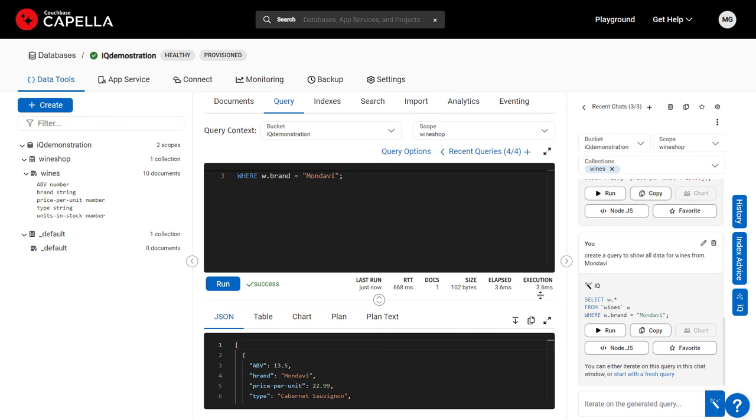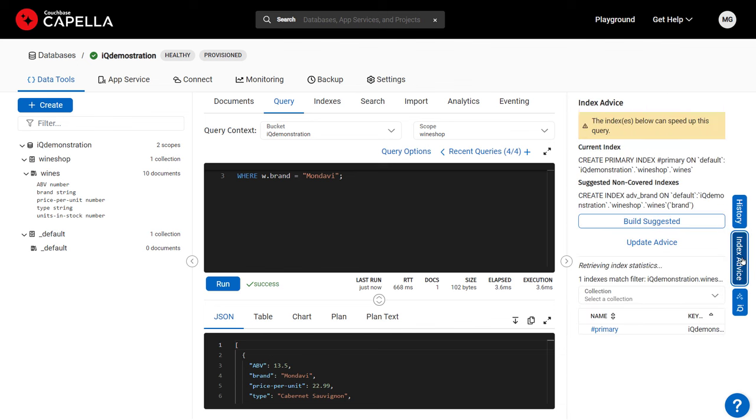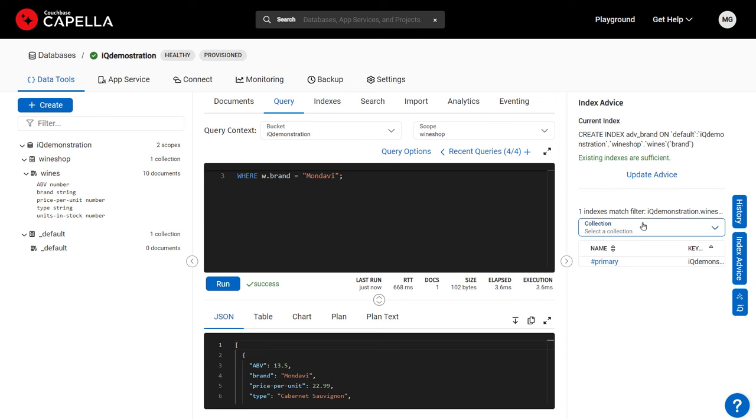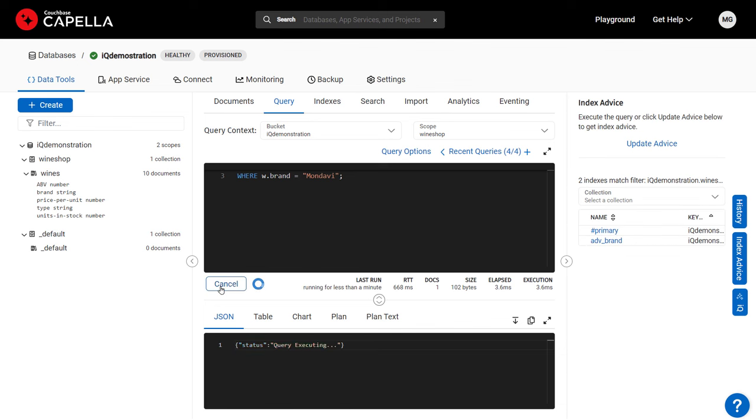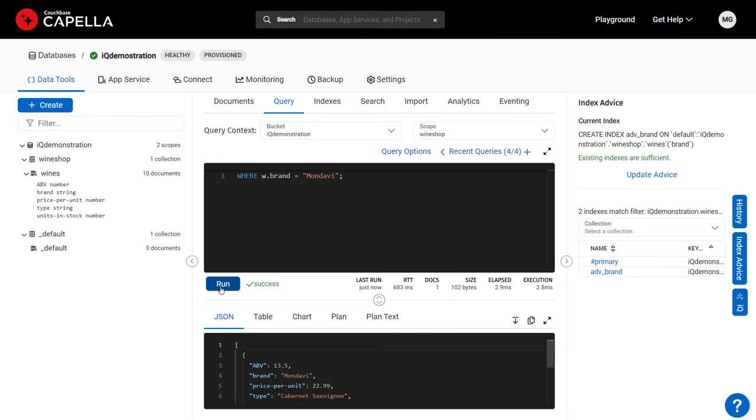Because Capella is distributed, it relies on indexing to maximize its blazing speed. As such, IQ suggests an index to optimize this query. I'll take IQ's advice and build the suggested index to speed it up.